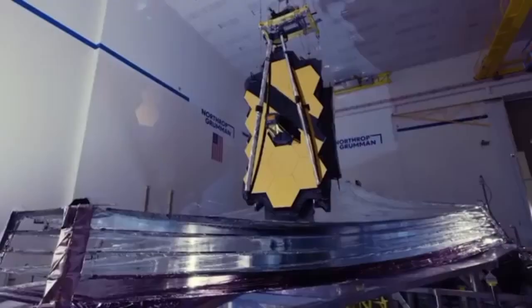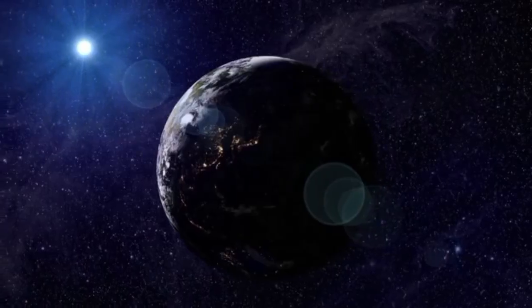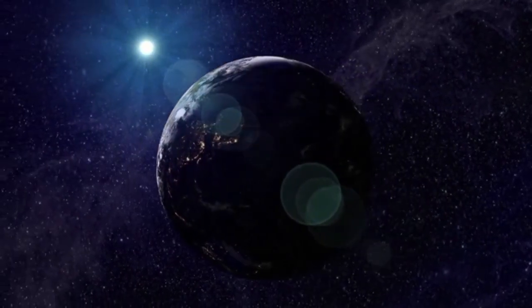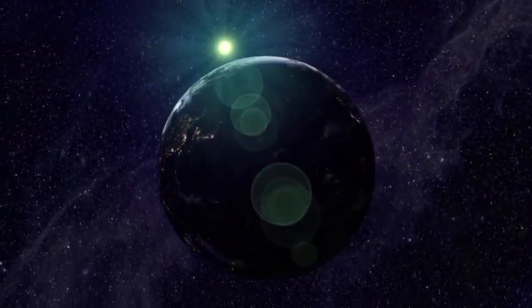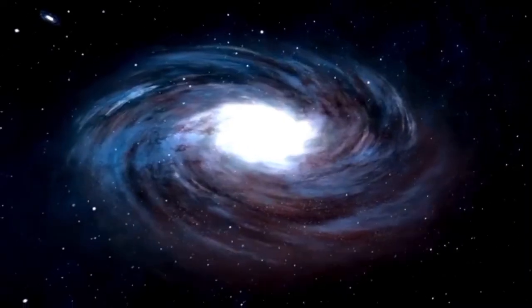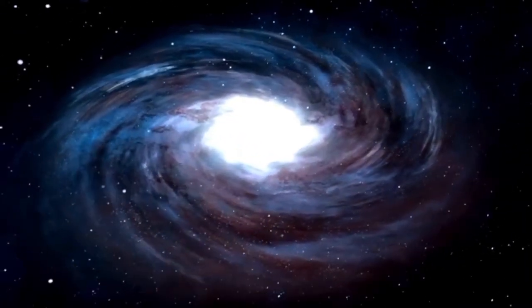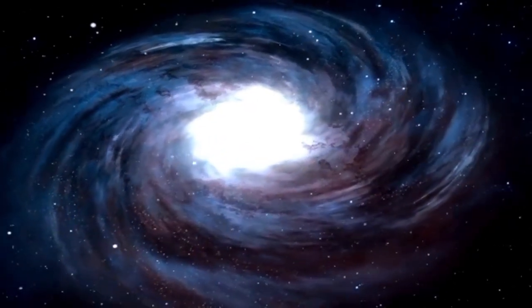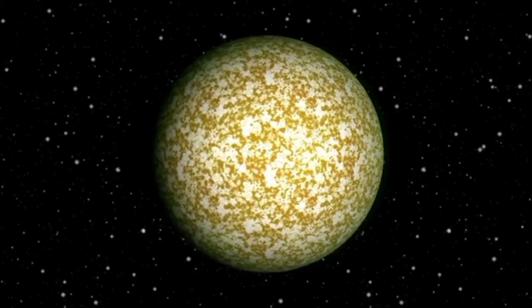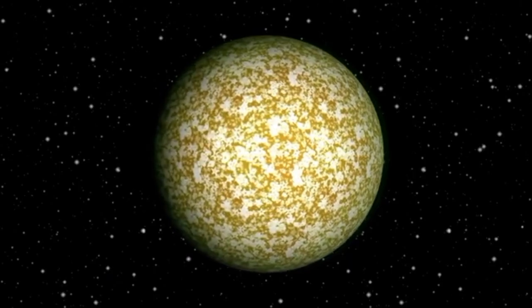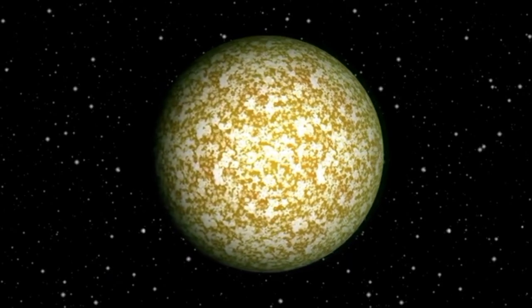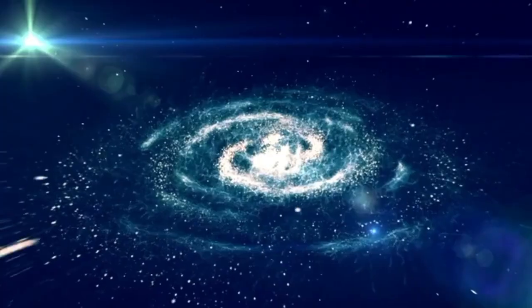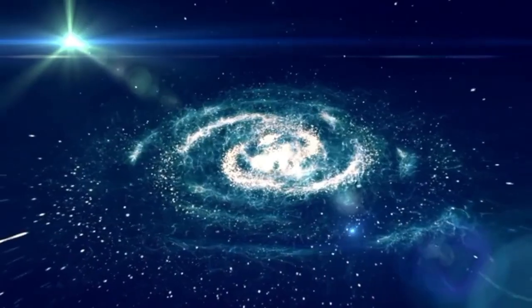The James Webb Space Telescope has investigated farther than ever before. At the farthest edge of the universe we can see, it discovered something that motivates us to rethink what we thought we knew. That is more than merely a finding. It's a look into a cosmic place we weren't supposed to see.